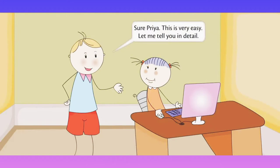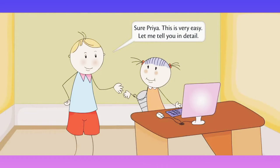Sure Priya, this is very easy. Let me tell you in detail.